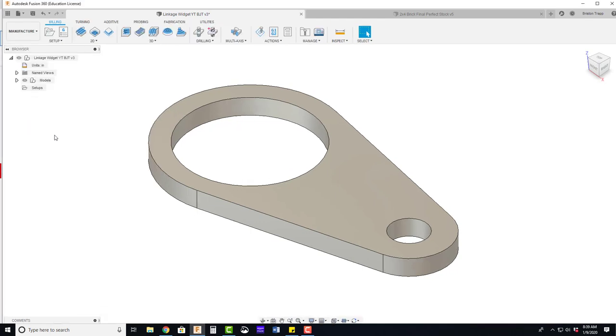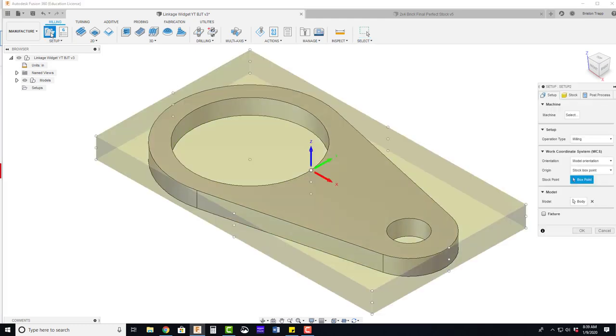We're going to switch from the design model space to the manufacturing workspace. First thing we need to do is create a setup. This will set up our stock size and our work coordinate system.